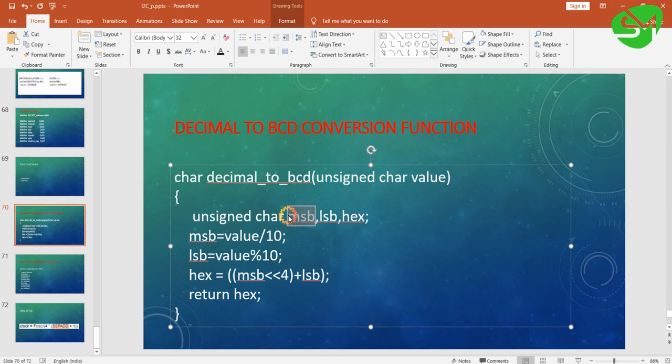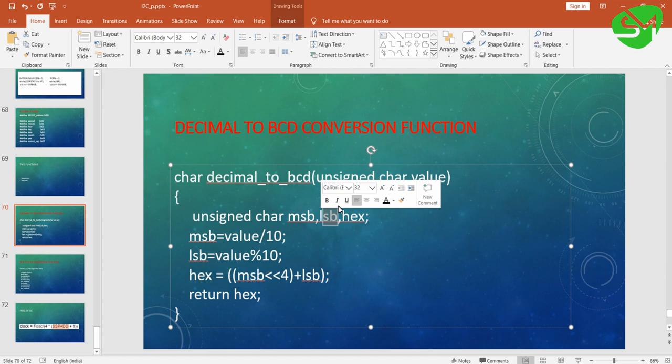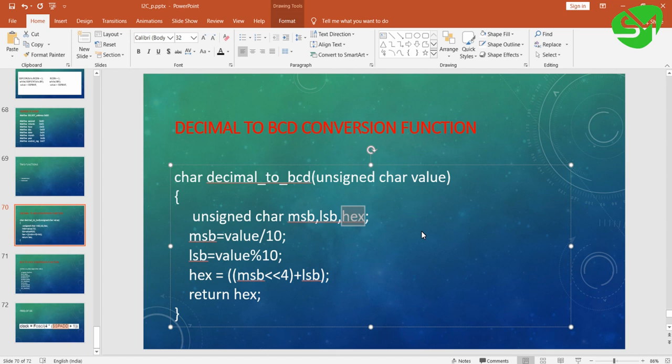This MSB is used for storing the MSB of this value, LSB is used for storing the LSB of this variable value, and this hex is used for storing the BCD value of this value variable.